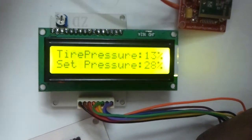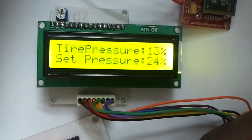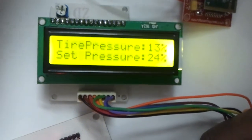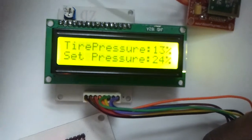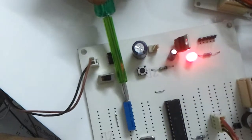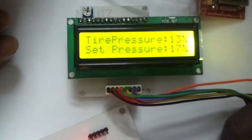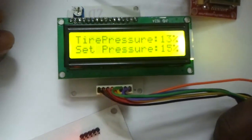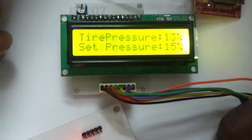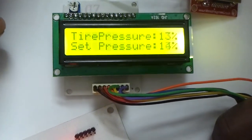We are trying to decrease the set pressure to 13. When it goes below 13%, then the buzzer should stop.